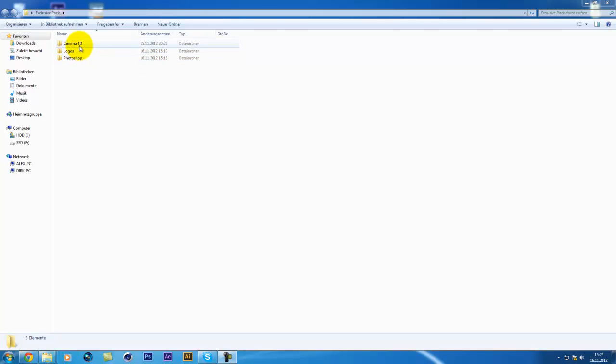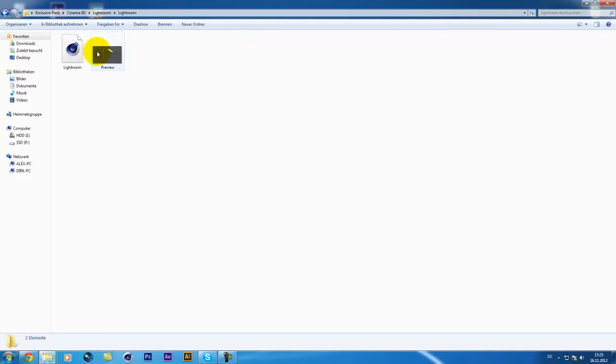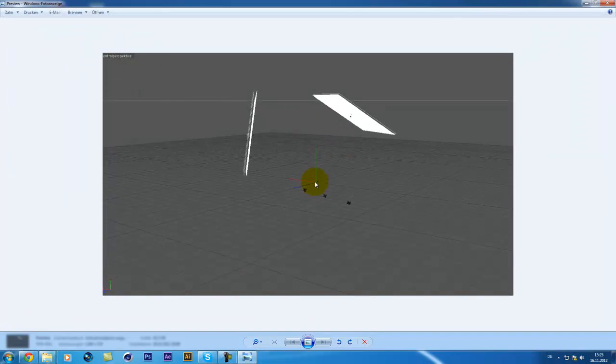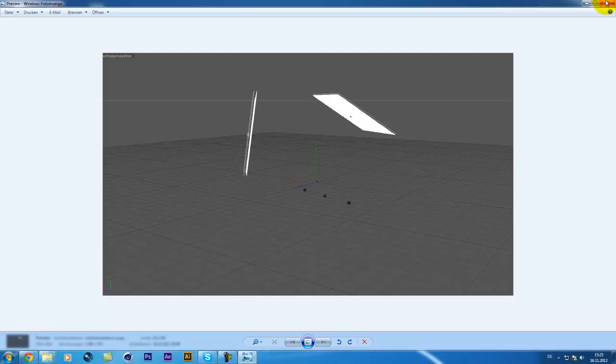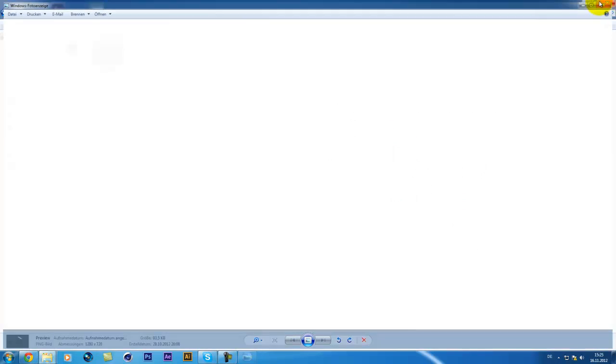Let's start with Cinema 4D. It contains a Lightroom, which you can see here. It's really useful and I use it in every one of my speed arts and it's the best out there.